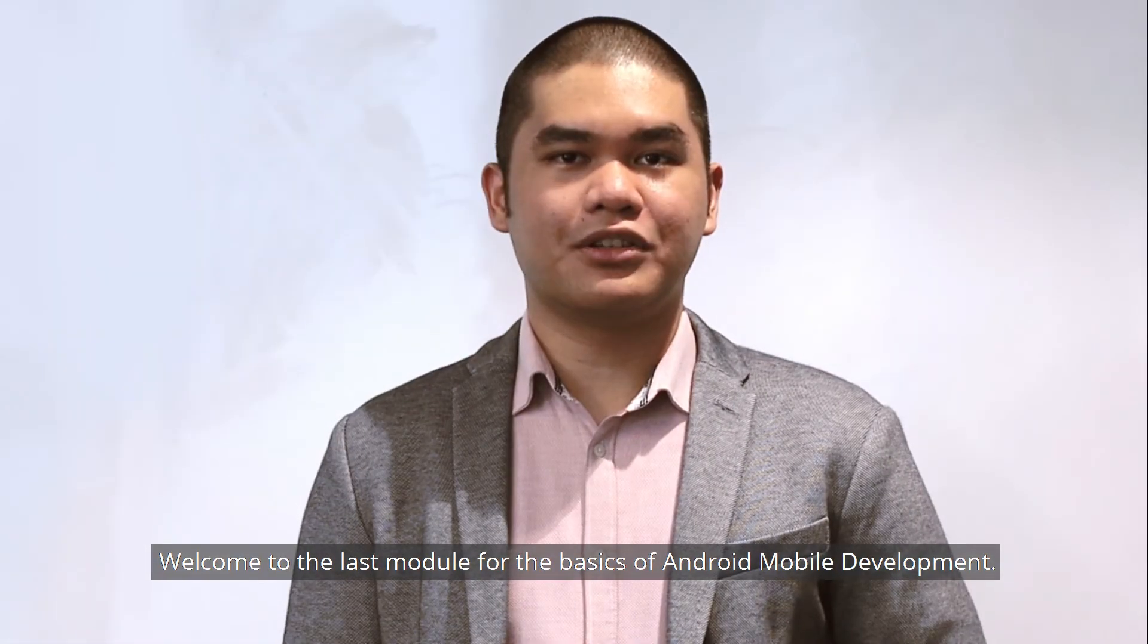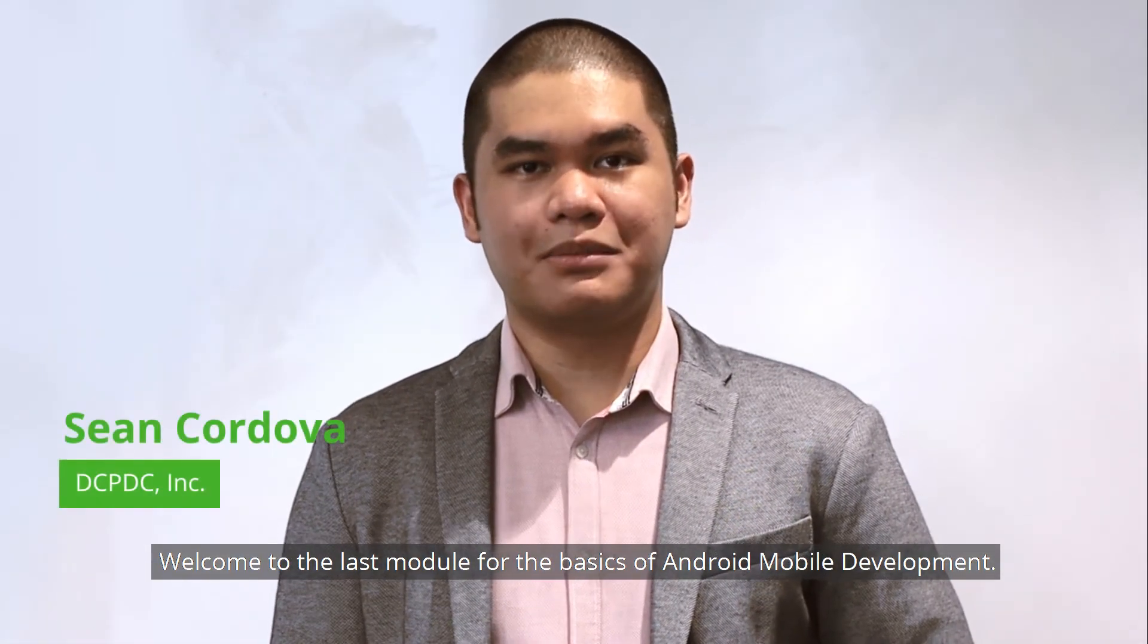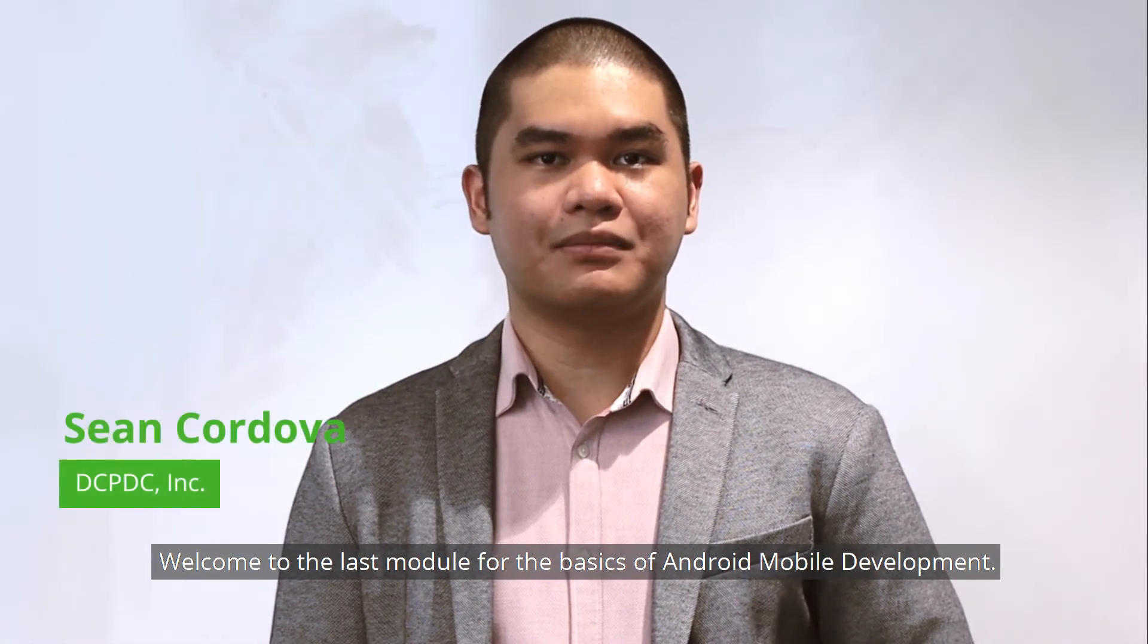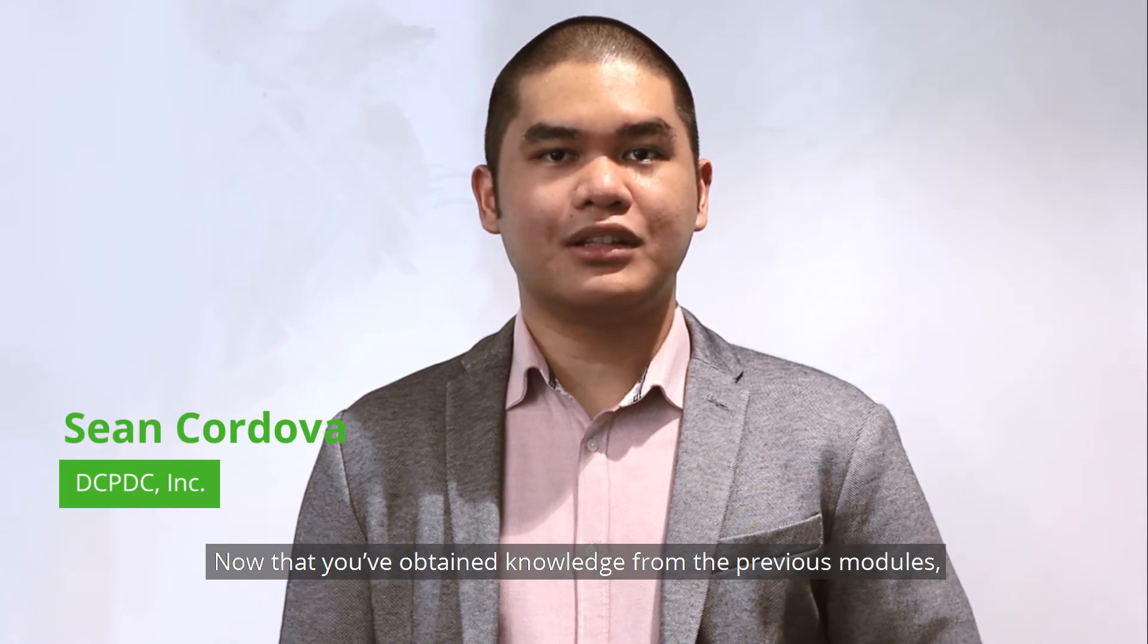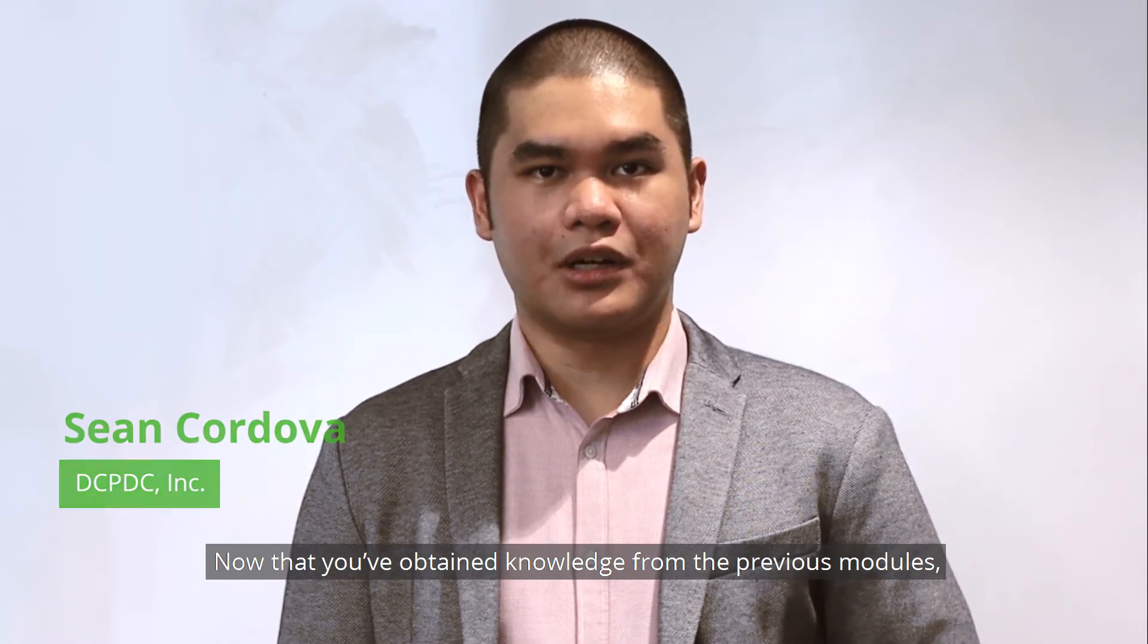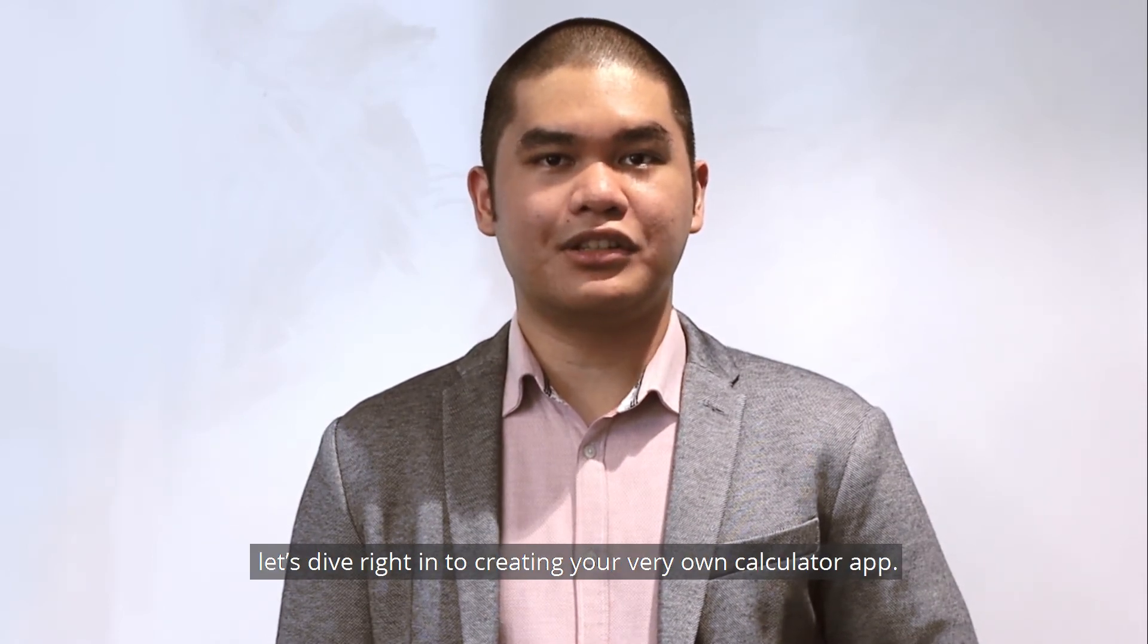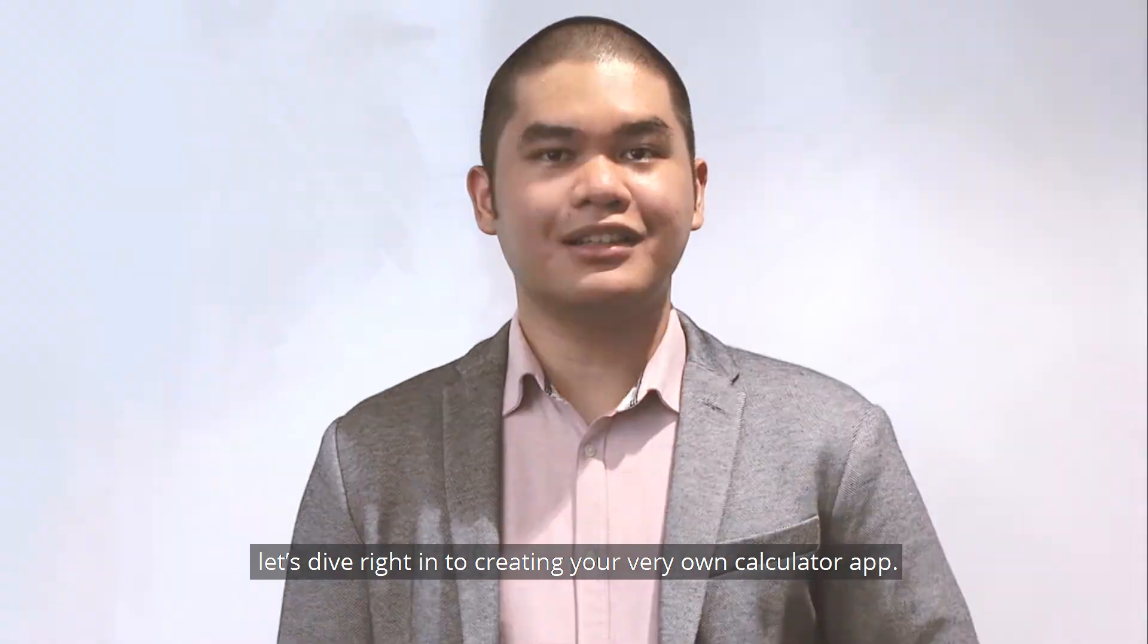Welcome to the last module for the basics of Android mobile development. Now that you've obtained knowledge from the previous modules, let's dive right into creating your own calculator app.